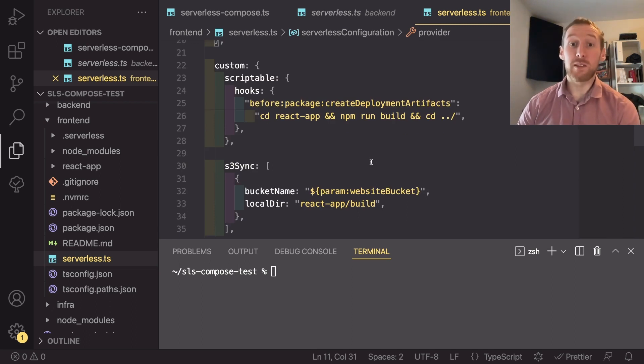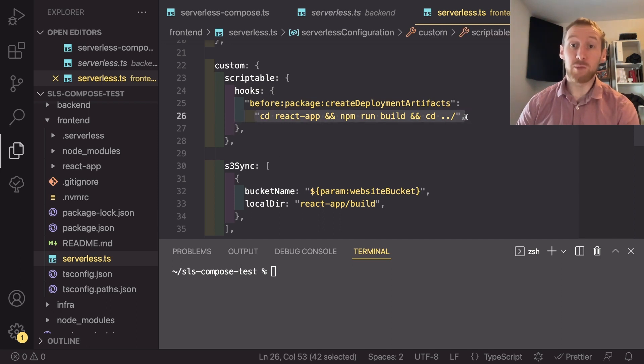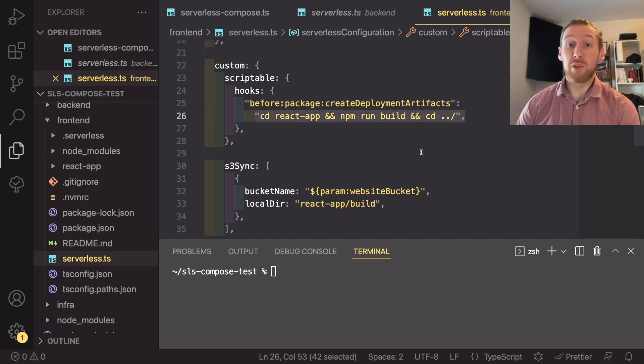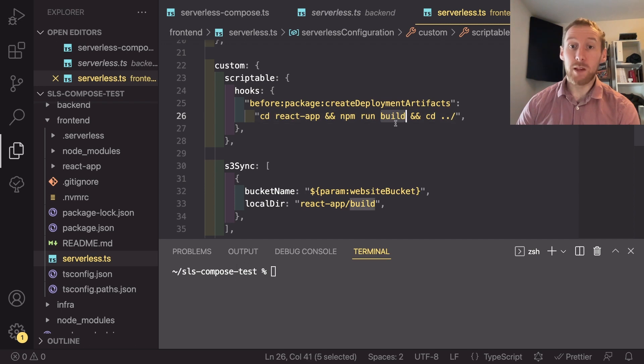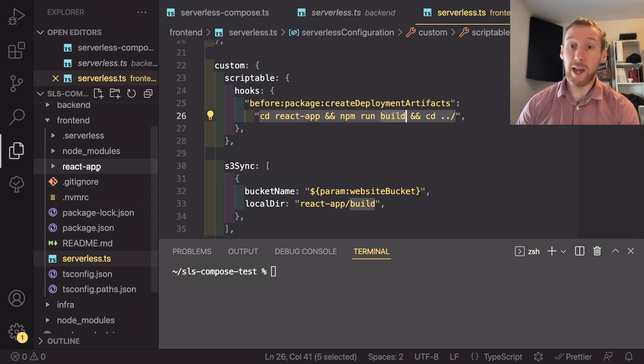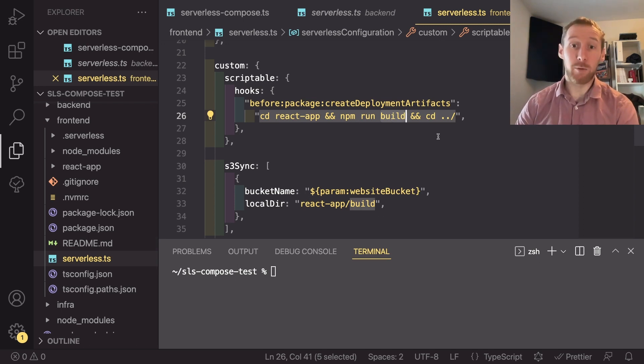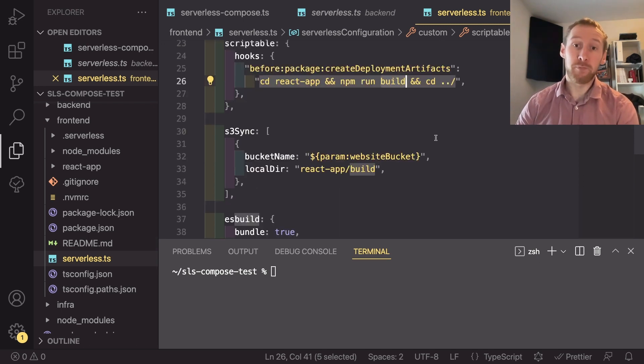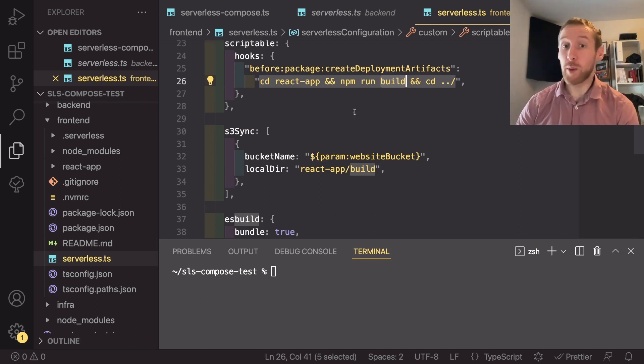I have two plugins installed. One is the serverless scriptable, which allows me to run an NPM script anytime that I run a deployment. So what this does is it actually builds the React app by changing into the React app code, running NPM run build, and then CD back out.